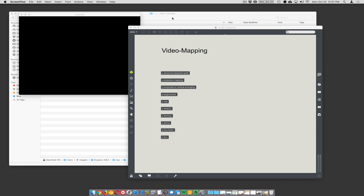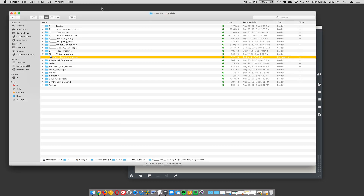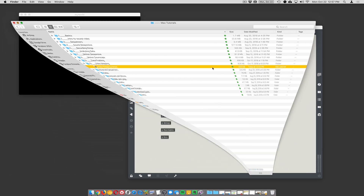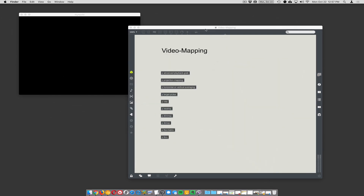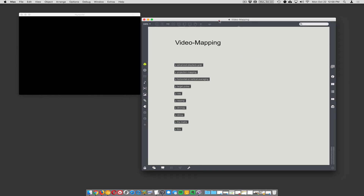We're getting started. We have a new one here. This is going to be called Video Mapping. We're going to show some old stuff and some new stuff.